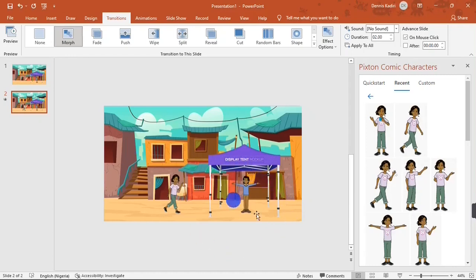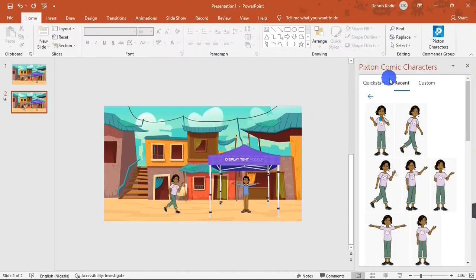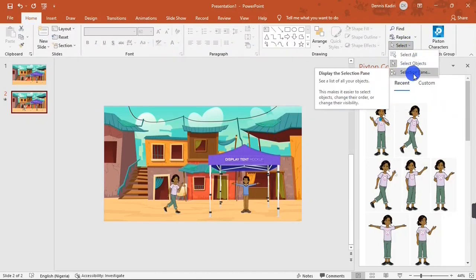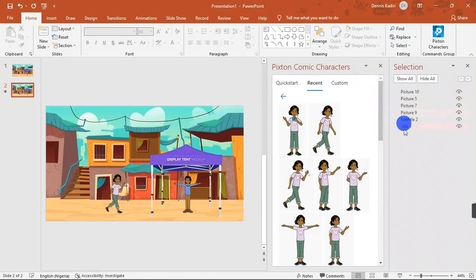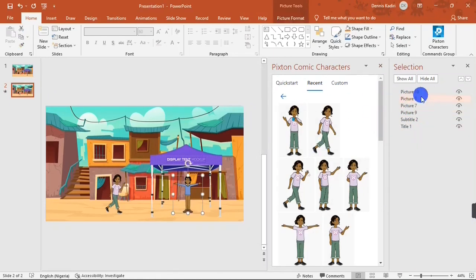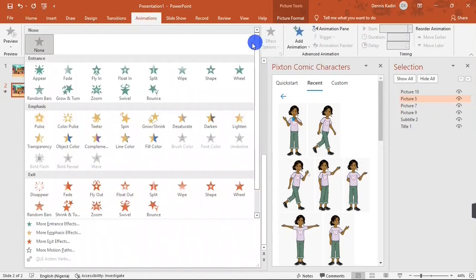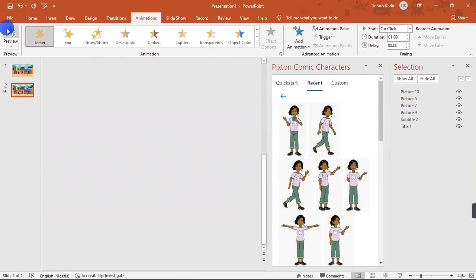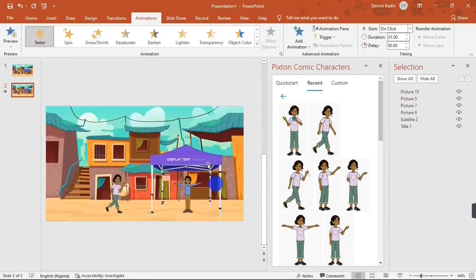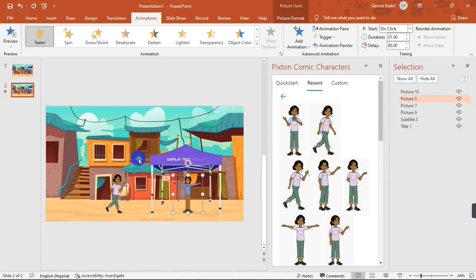Now let's add an animation to Obi. I'll go to Home, hit Selection, and then hit the Selection Pane button. When the Selection Pane is open, I'll select the Obi character. Then I'll go over to Animations and apply the Teeter animation. When you preview that, you see Obi getting excited at the sight of Unika.